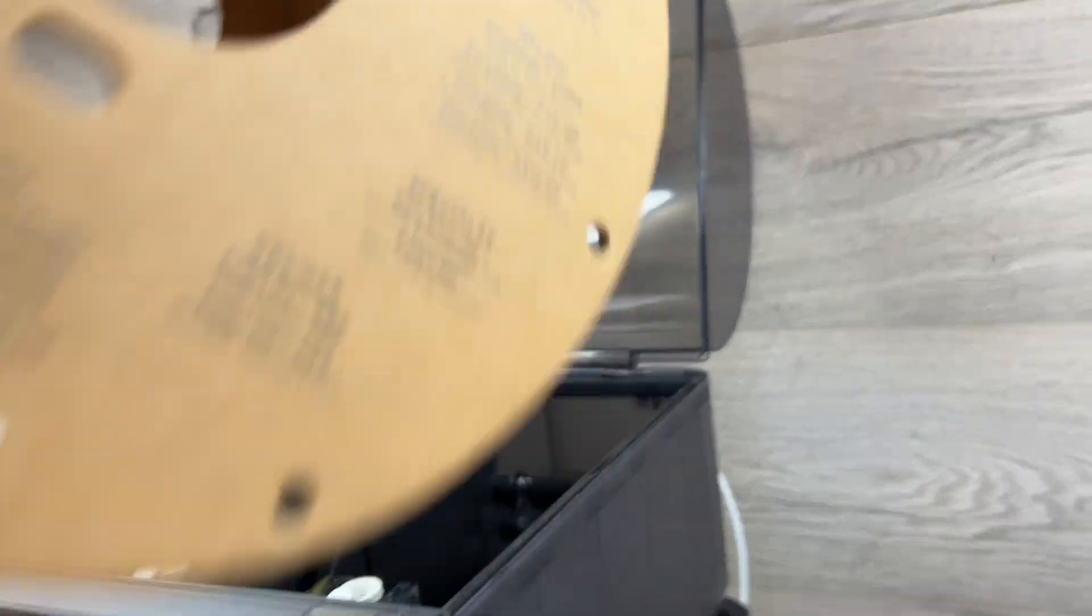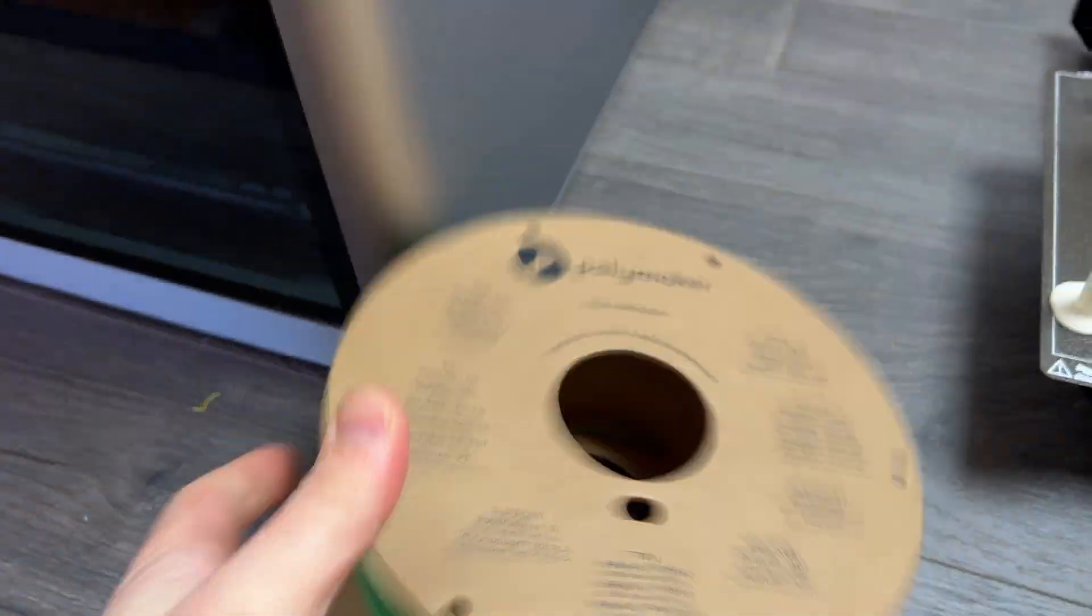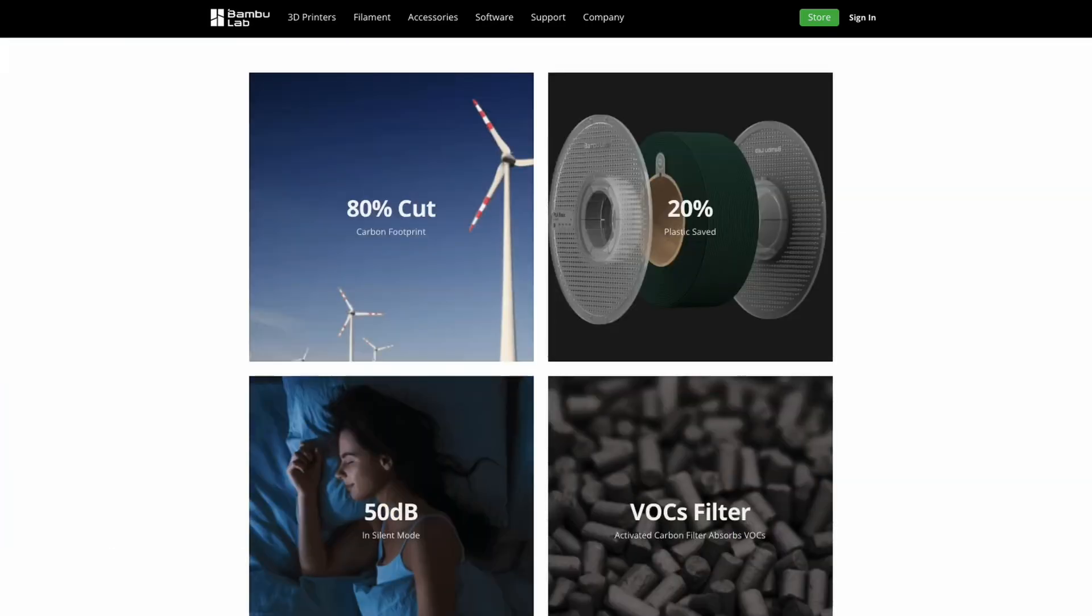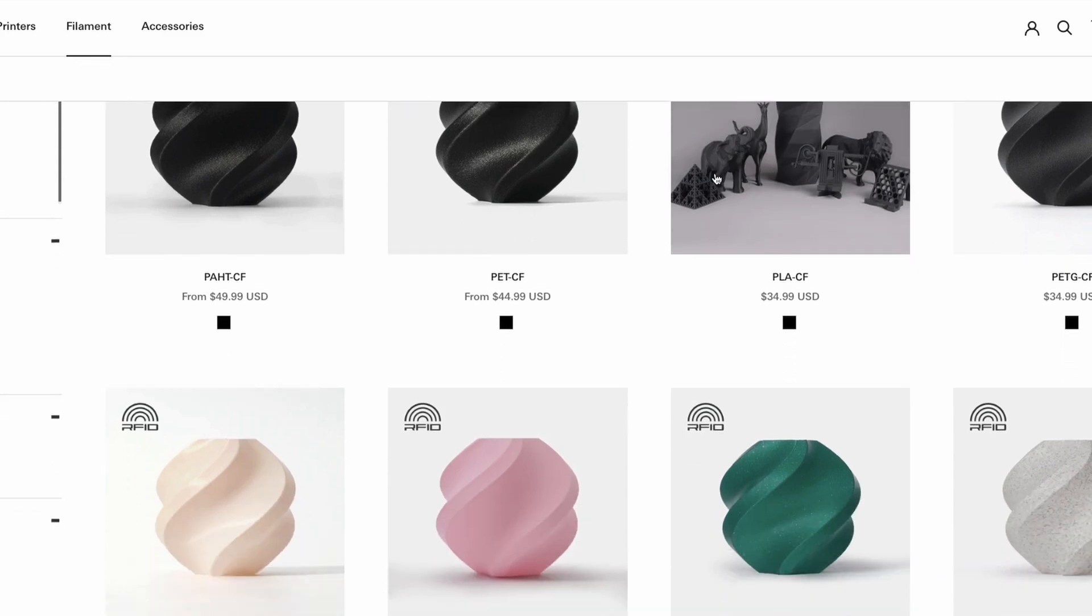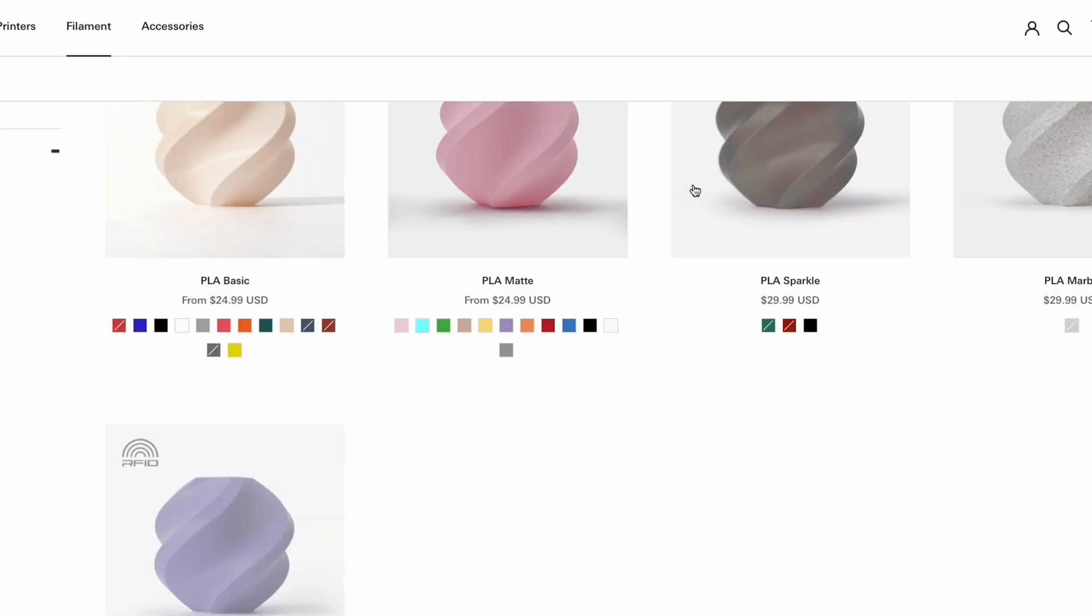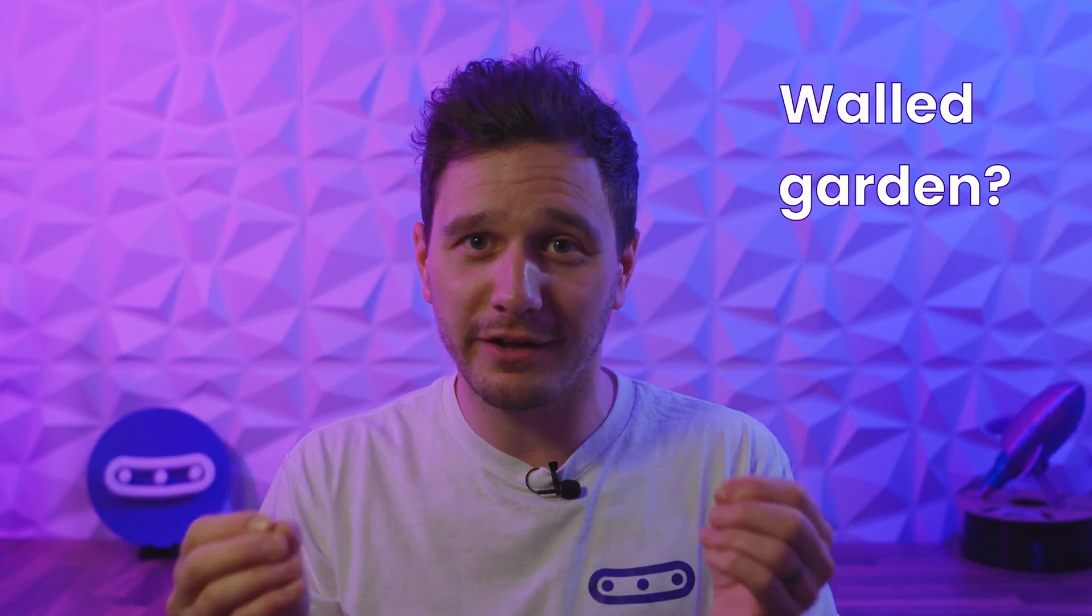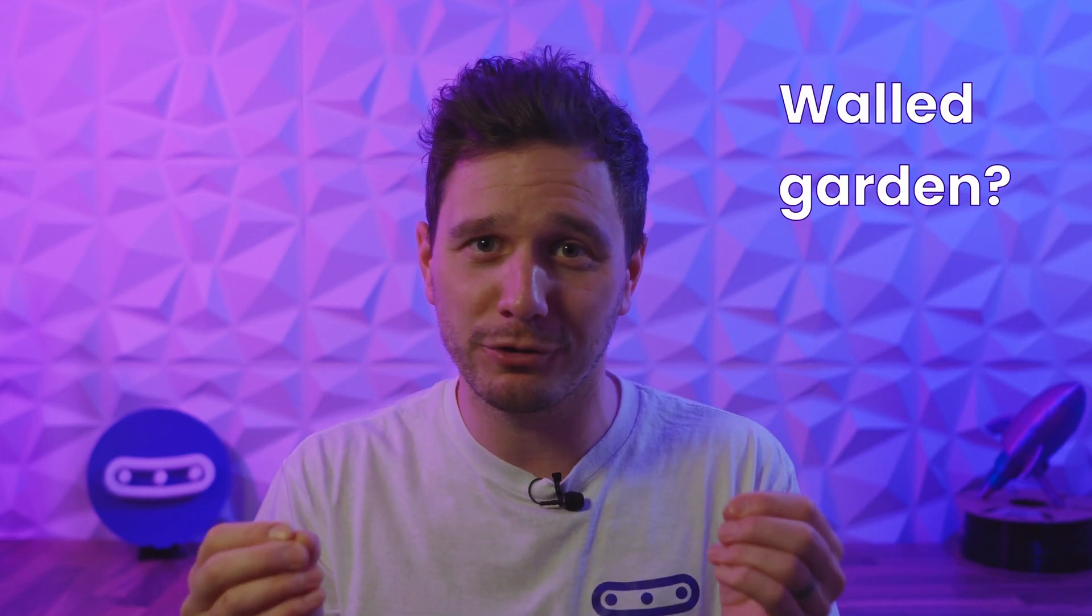So the fact that we can't use these in the AMS seems a strange decision to me, especially given that on their website bamboo labs seem to have environmental impact in mind. Maybe the move was to promote people to using their own brand of filament, which would again raise that whole walled garden argument about this printer. Who knows, but I would definitely love to see some hardware upgrades from bamboo lab to solve this problem.